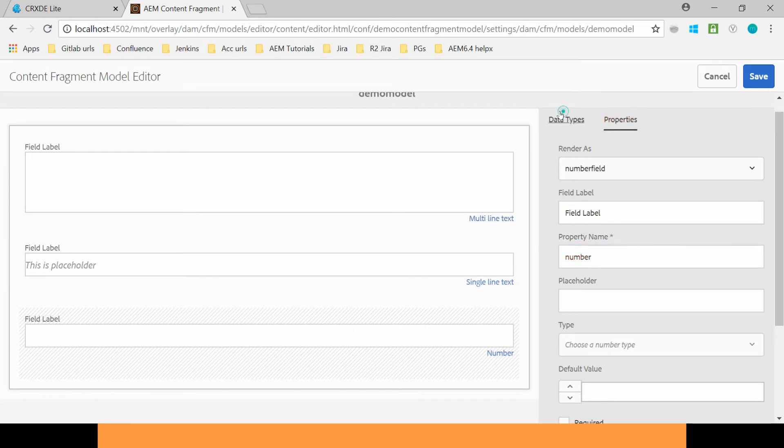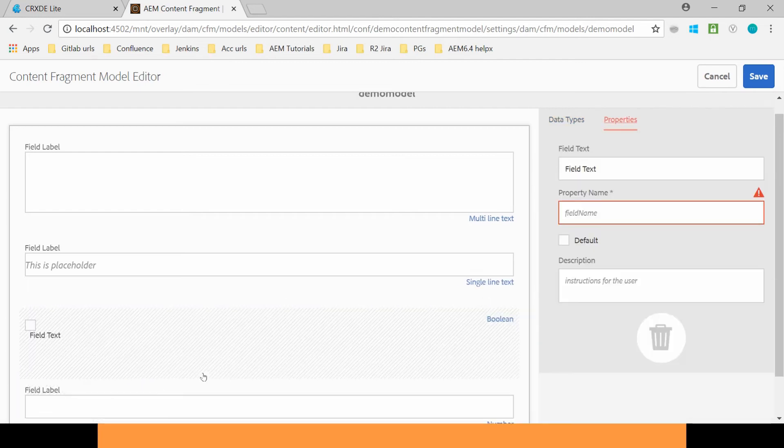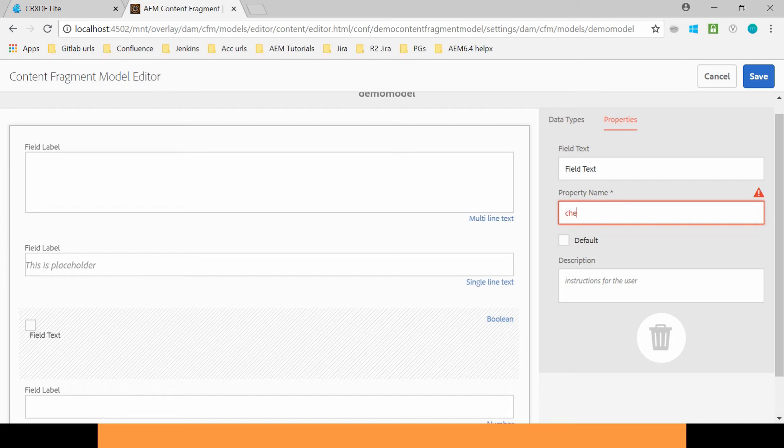And suppose I want to use this Checkbox. You can also use that. You can define the Property here. Checkbox. Let's Default be True. Now click on Save.